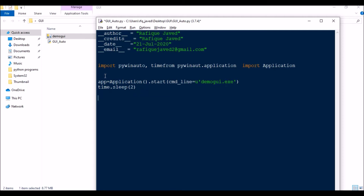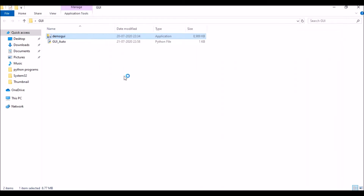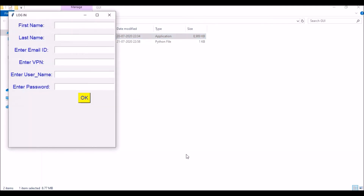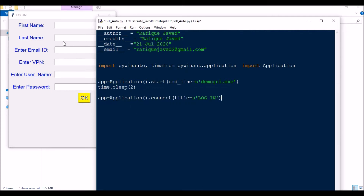Once the application is started, I am going to connect my .py script to the particular login window using app = Application().connect(title='...'). It will start the application and take some time. Once it is loaded, I need to connect my py file to this particular window.